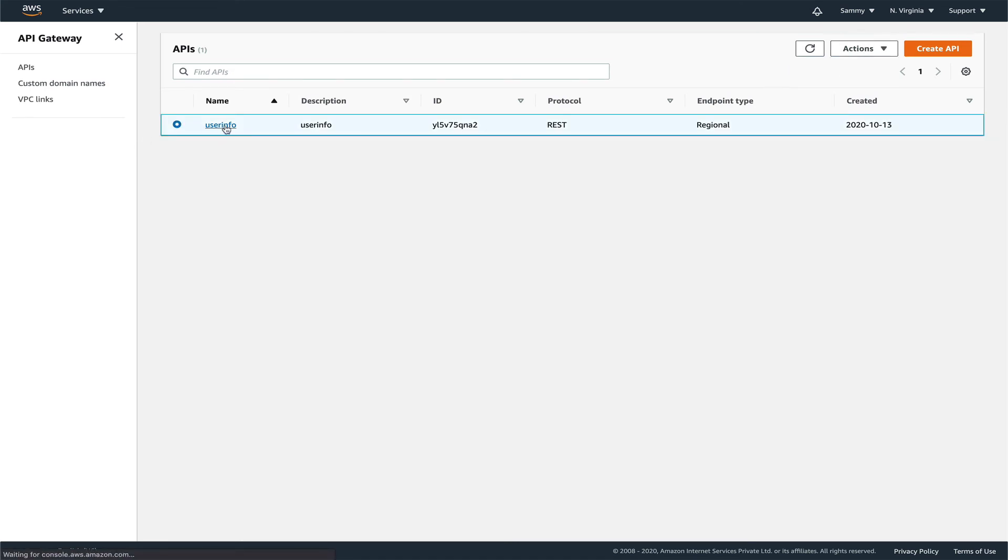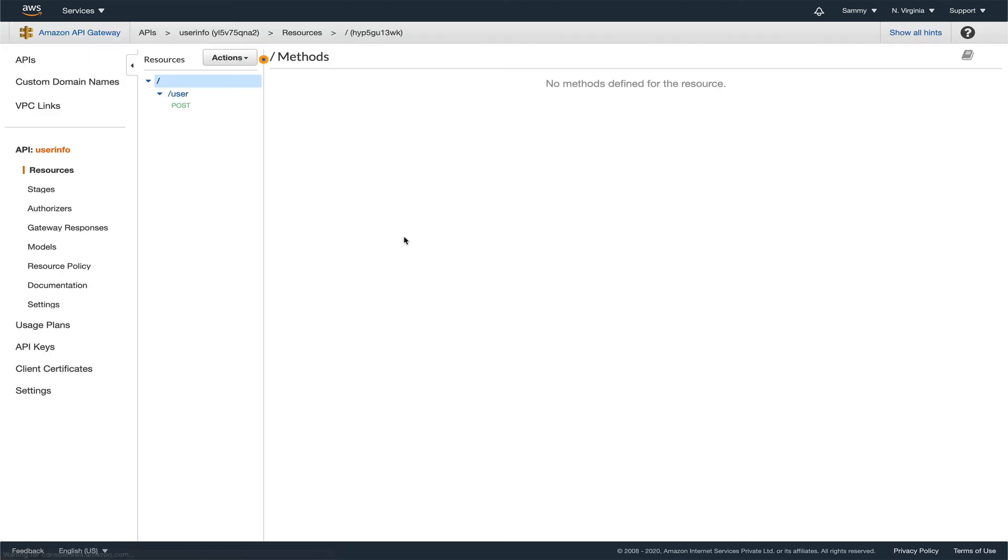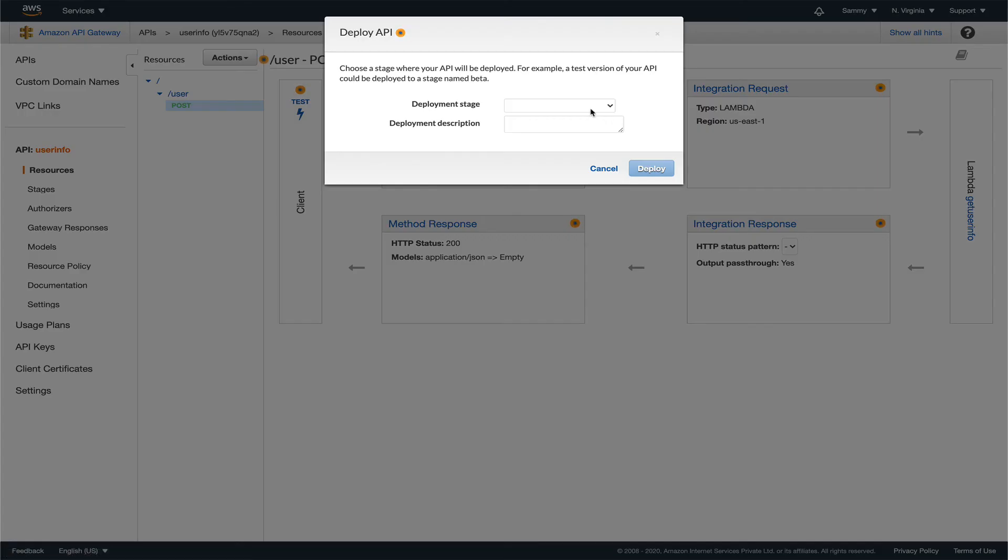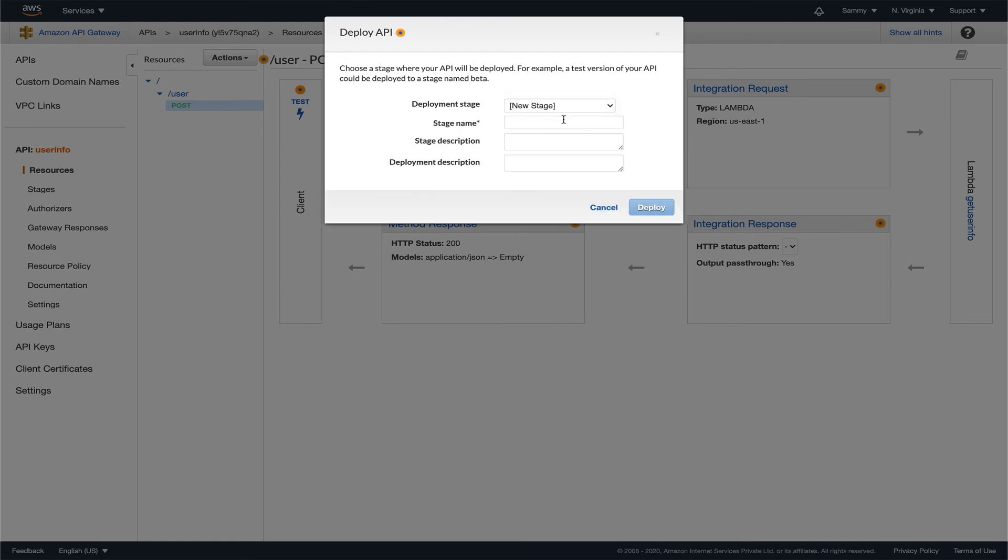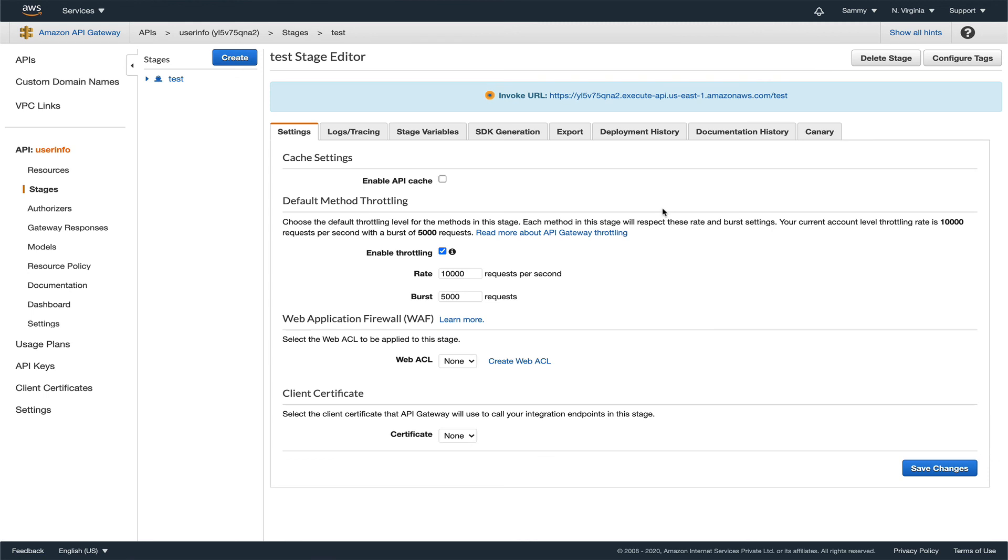First, what I'm going to do is deploy my API. The stage will be new stage. Stage name would be test. Let's deploy this. So it's deployed.